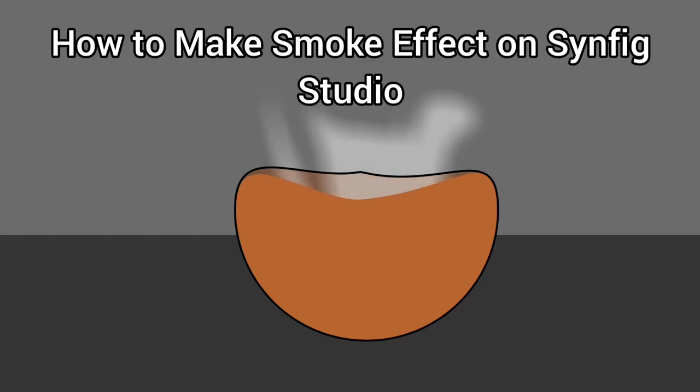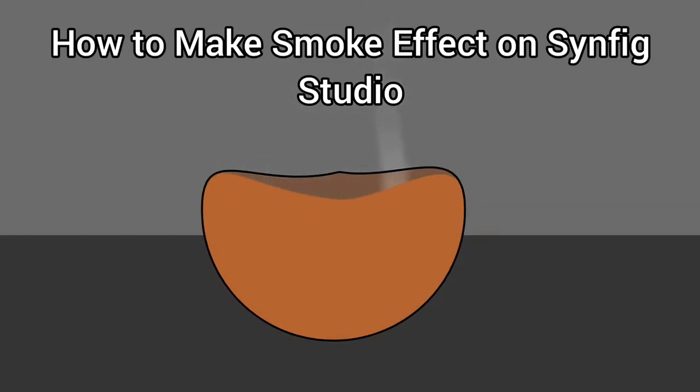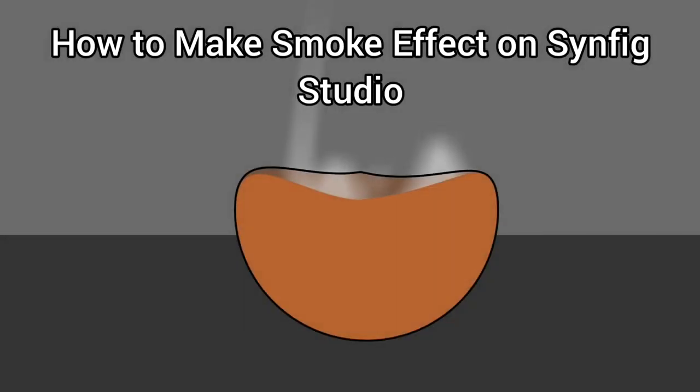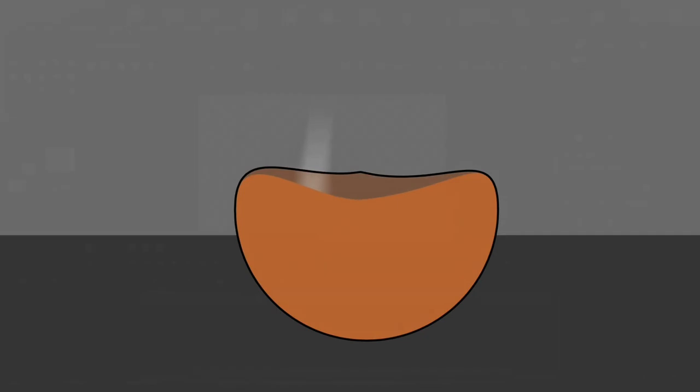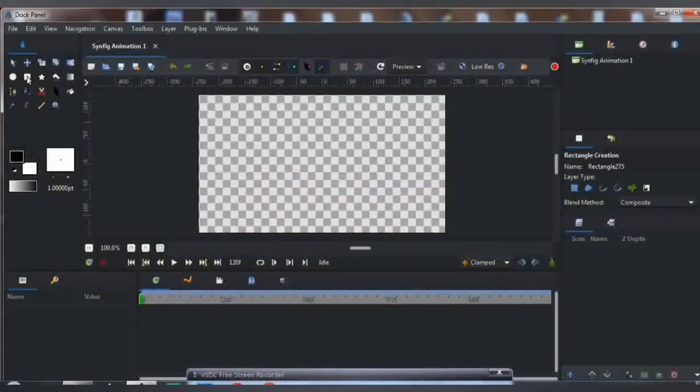Hello guys, in today's tutorial I'm going to be teaching you how to make a smoke effect in Synfig Studio. Let's go.